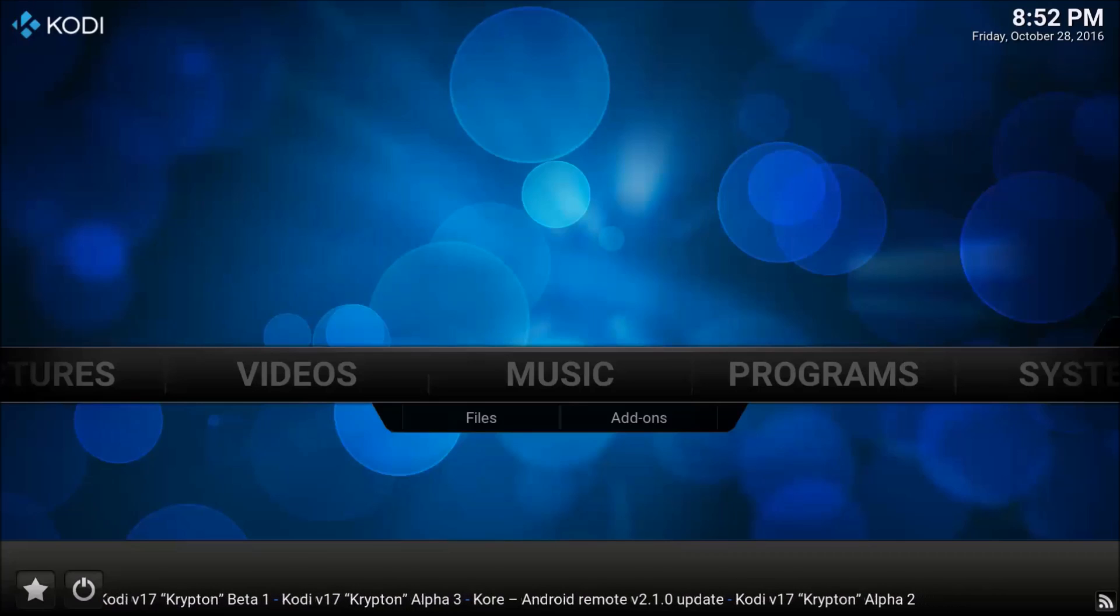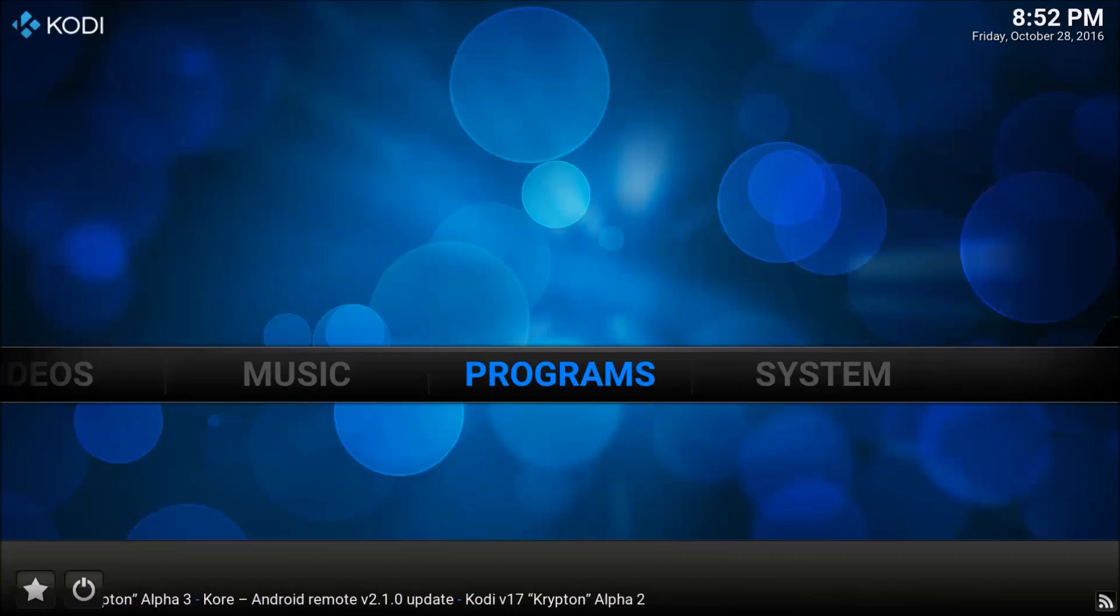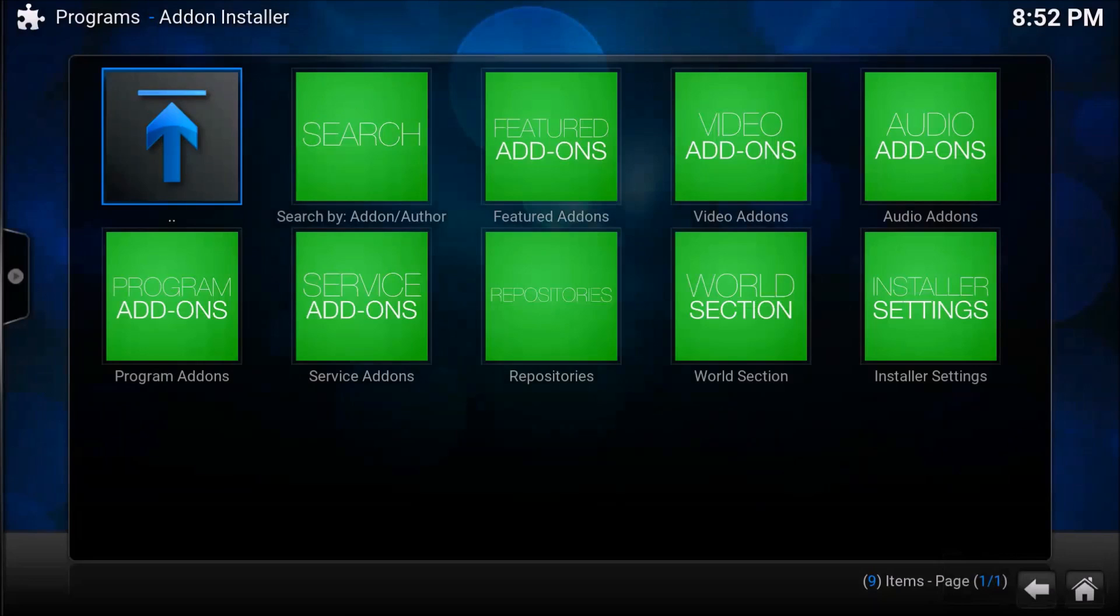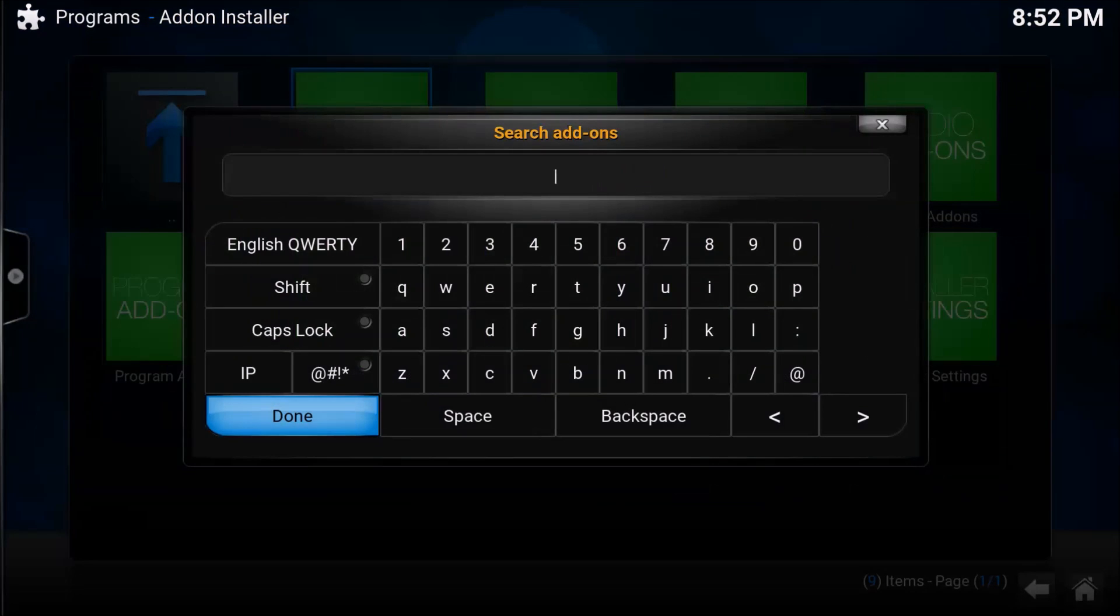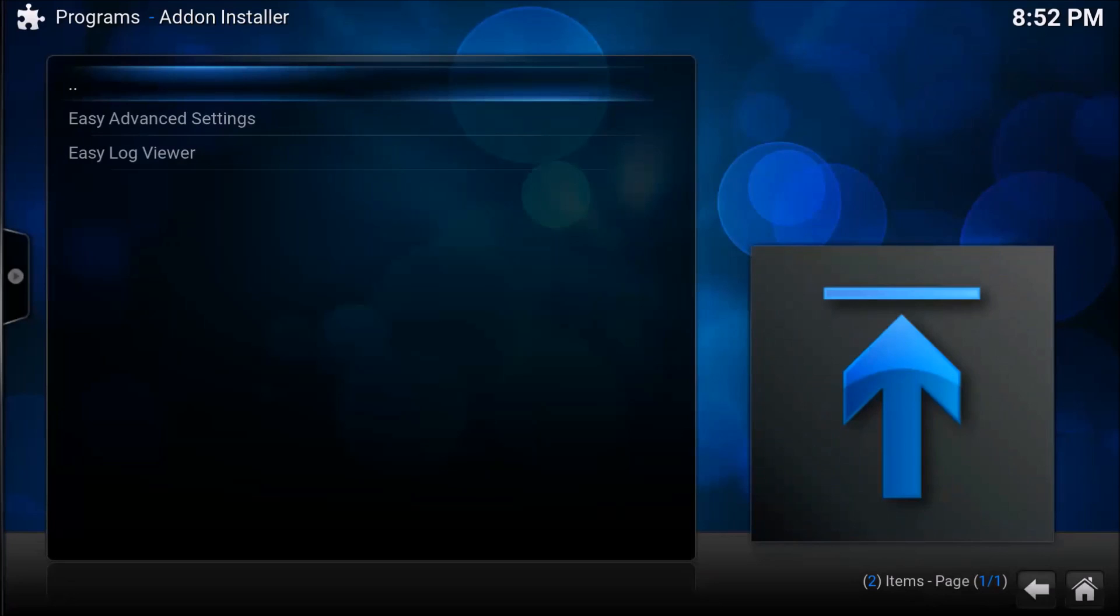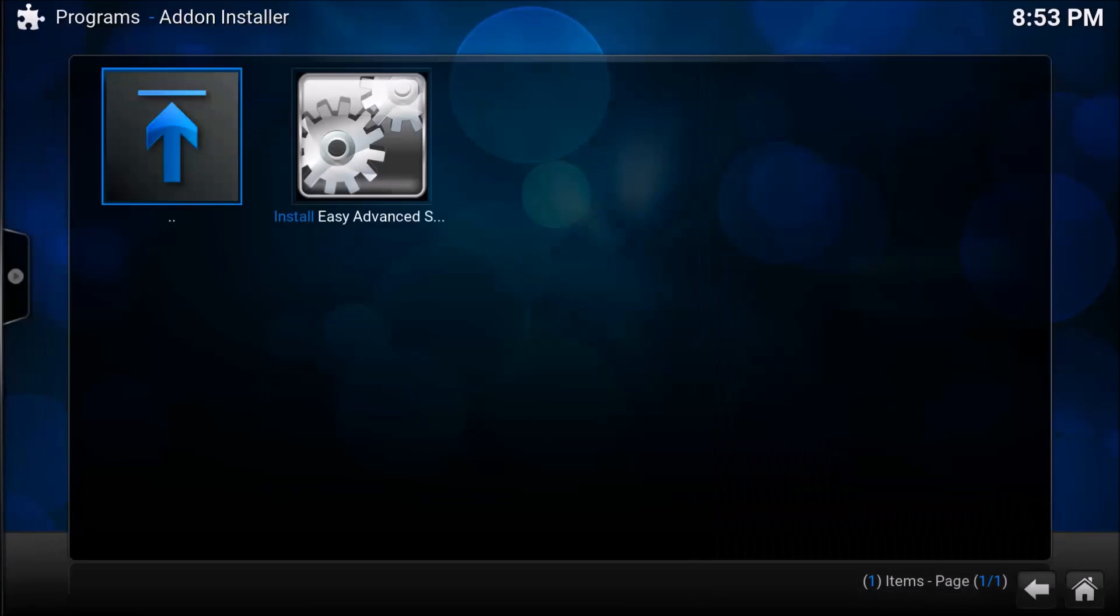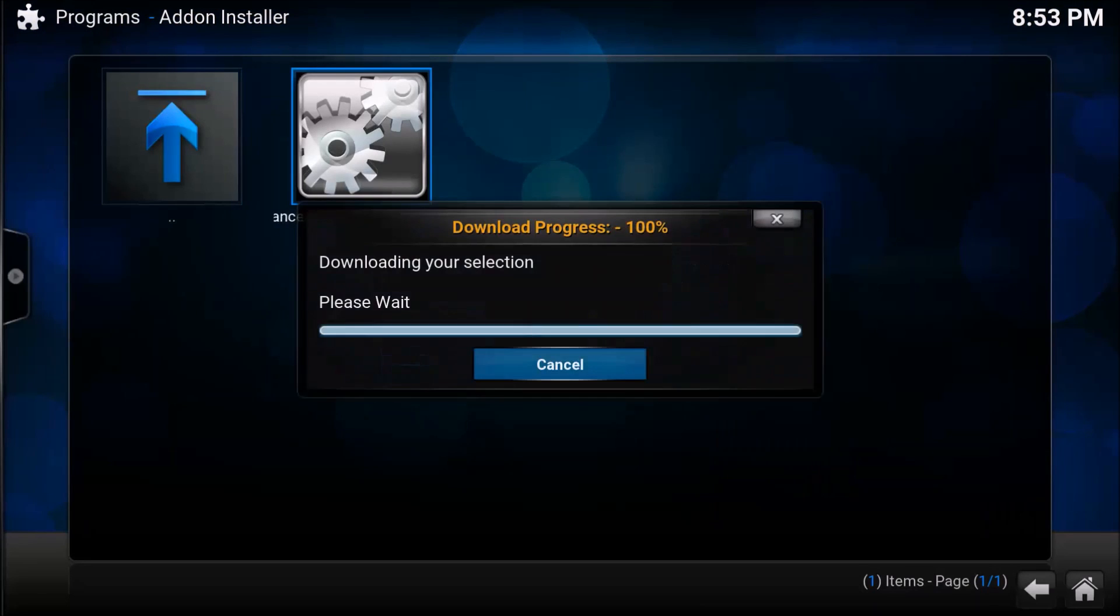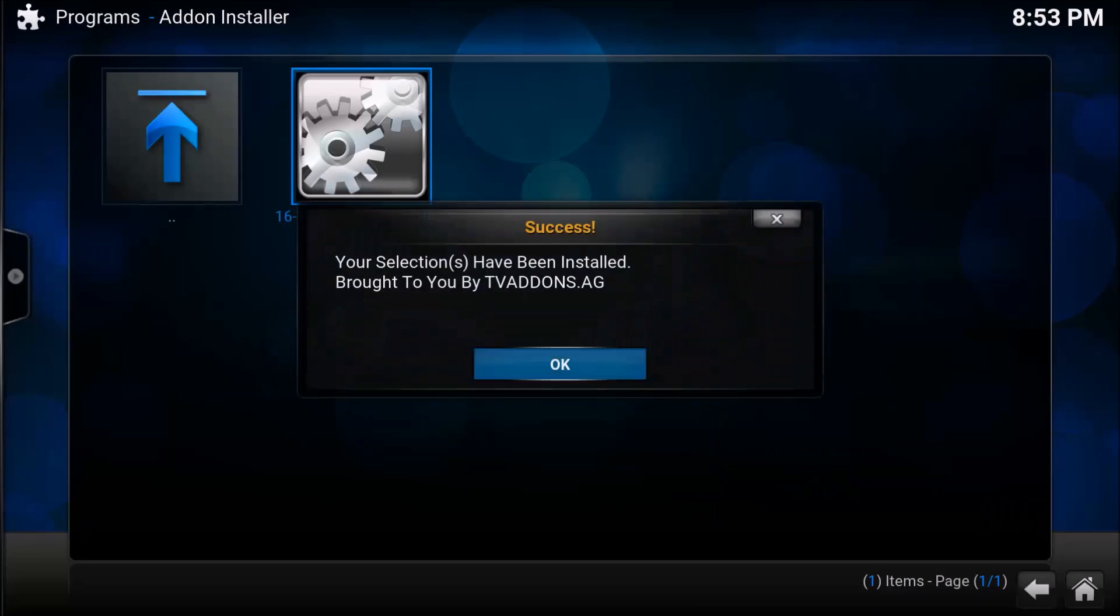Once you do that, we're going to go straight into programs and go into add-on installer. We're going to search by add-on author and type in just easy and hit OK. You're going to want to install easy advanced settings and hit install. Now it's been installed.